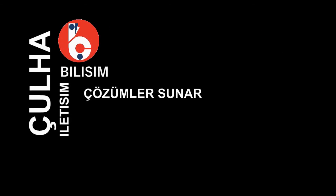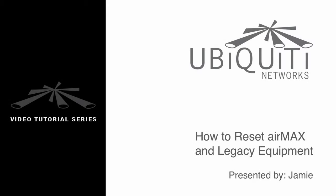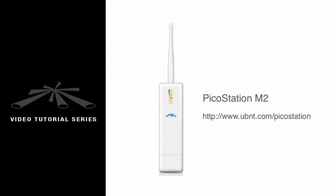5, 4, 3, 2, 1. This is Jamie, and in this video I'll be showing you how to properly reset our AirMax and Legacy equipment.